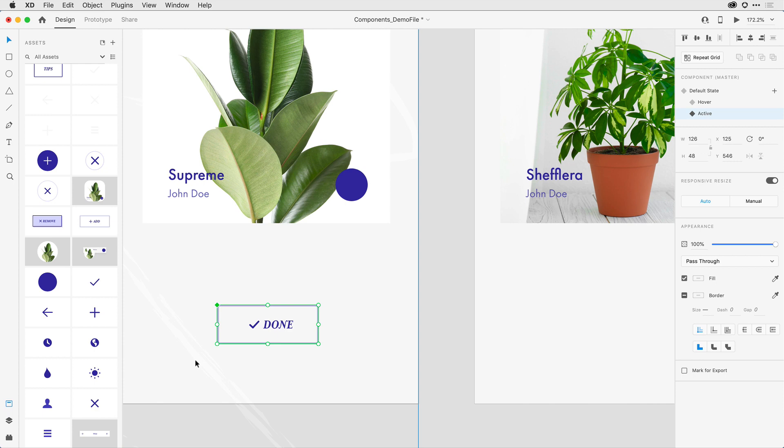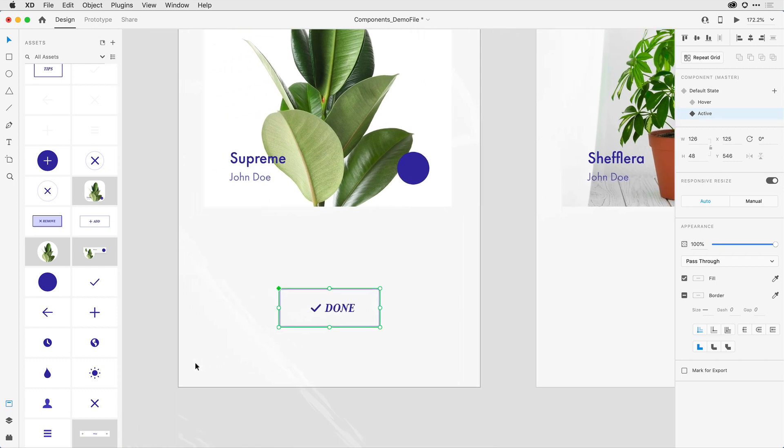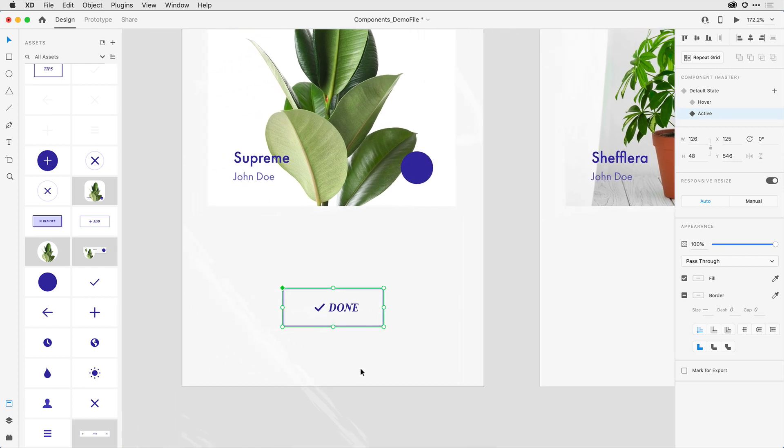So if I duplicate multiple components, the only way to make sure that the interactivity I'm about to apply will apply to all of the instances is to do it at the master level. With this component now where I want it to be on the artboard that I want it to be on, I'm going to now switch over to prototype mode.